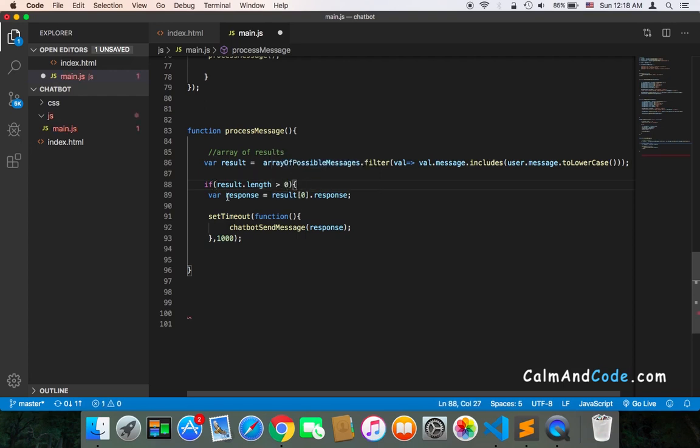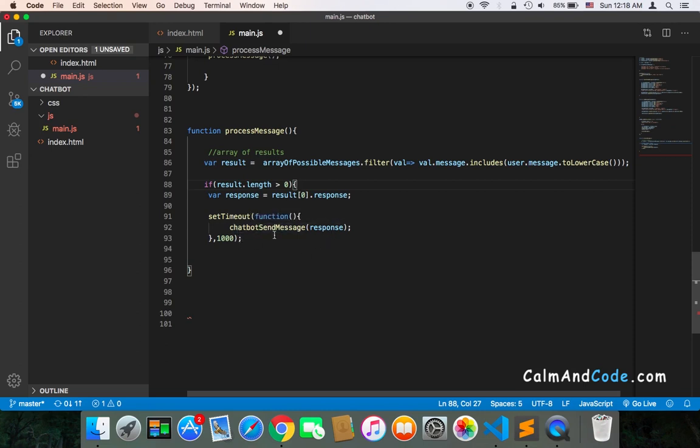And we can, at this point, call the response, get the response, store it in the response variable and use the chatbot send message to send the user a message.